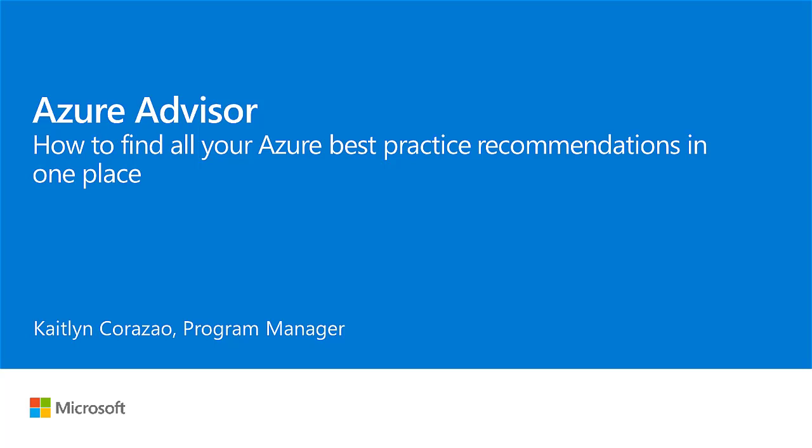Hi, my name is Caitlin Corazal, and I'm a Program Manager at Microsoft. Today, I will be showing how Azure Advisor can be a complete one-stop shop for identifying proactive, actionable, and personalized best practices and recommendations in your Azure environment.